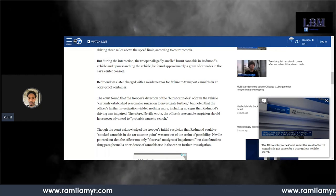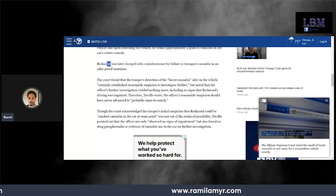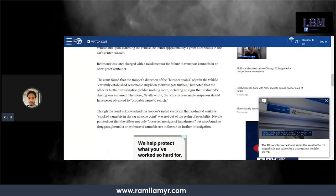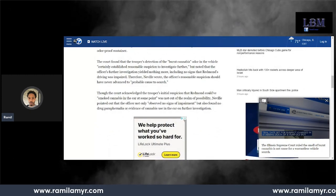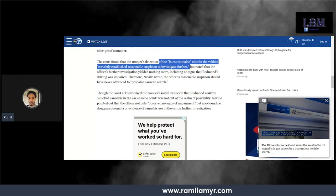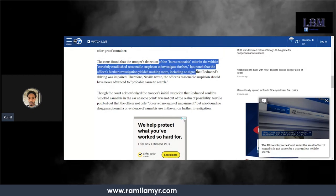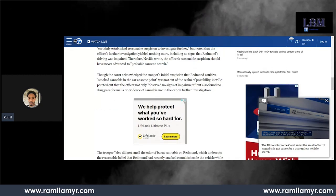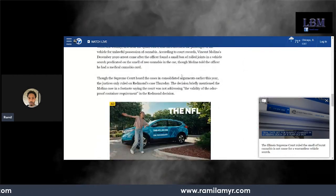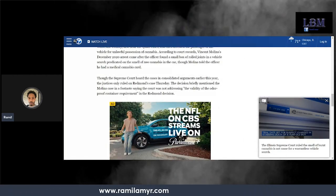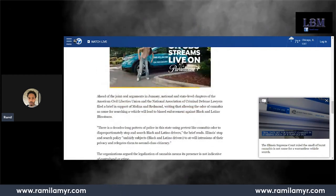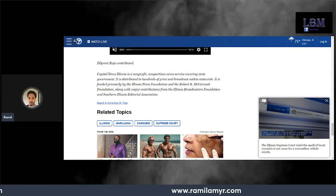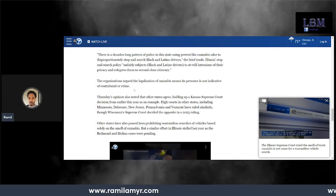So let's get back to this. Redmond was charged with the misdemeanor, and the court found that the detection of burnt cannabis in the vehicle established reasonable suspicion to investigate. Basically, the court in Illinois, keep this in mind if you're in Chicago too, because them Chicago police will use this as an excuse. Burnt cannabis is now no longer probable cause.